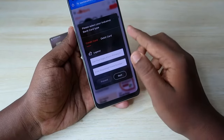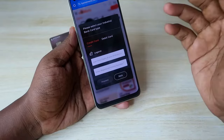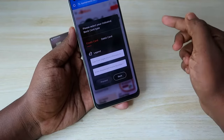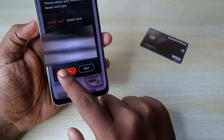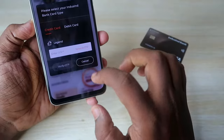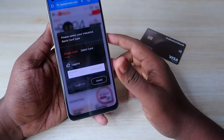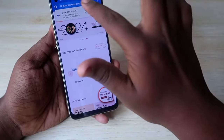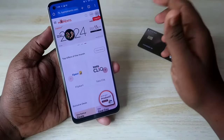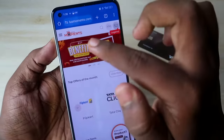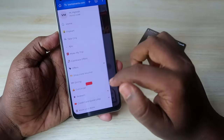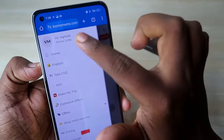Now click on 'Proceed to Login'. Enter the last four digits of your IndusInd Bank primary card number and enter your registered mobile number, then click proceed. Enter the OTP and verify it. Now you are logged in to indusmoments.com. Click on the three-dot menu option.